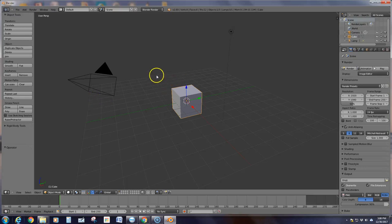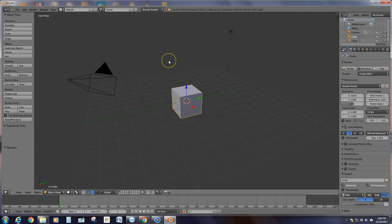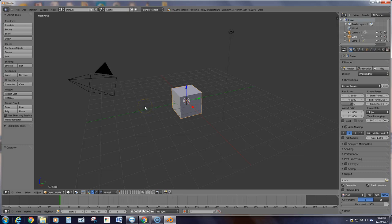Hi guys, it's Mrs. Engle. This is your first video on how to use Blender. We're going to try to go nice and slow. Our first project is going to be the Beatles' Yellow Submarine. We are going to model it and then we are also going to put some animation with it as well.